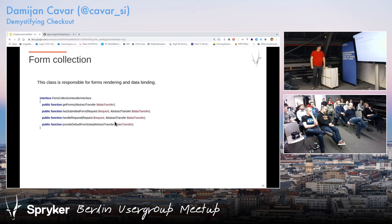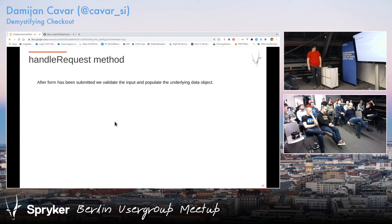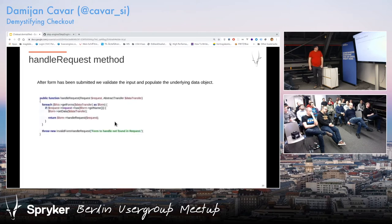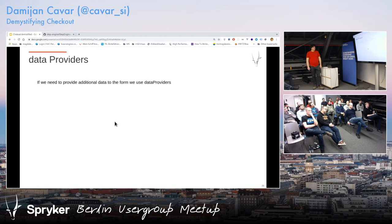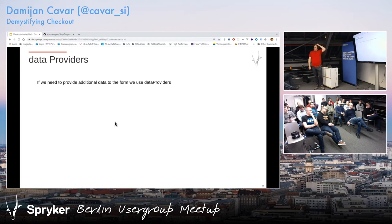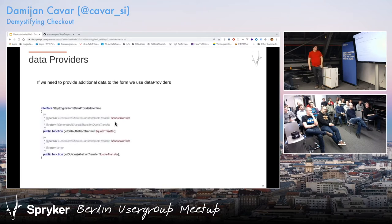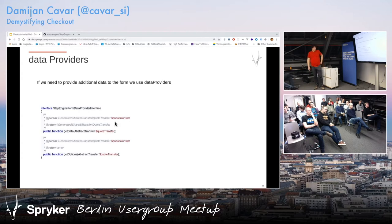Form collection has an interface, and the most important method is handle request. This is very simple — Symfony style. You take all your forms and call handle request on each of them to actually set the data. Data providers are a Spryker-native concept — basically how to provide additional options to the forms you want to render. For example, you want to get companies to show in a dropdown, or addresses of a customer.